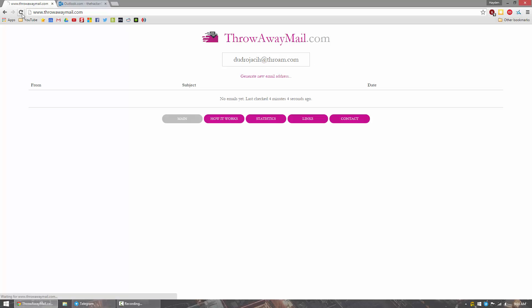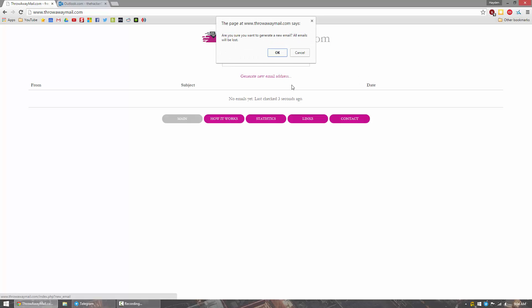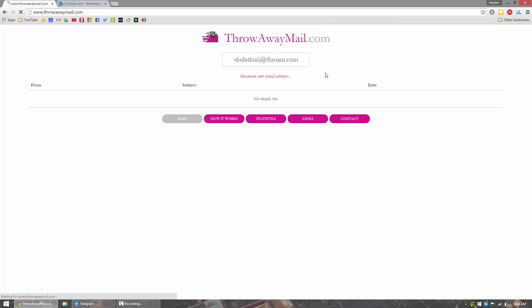Now you can go ahead and refresh the page and the email stays the same. But if you do exit Chrome or exit the browser or restart the computer or anything like that, the email address will be lost forever. You can also generate a new email address by clicking OK.